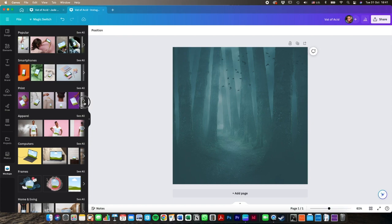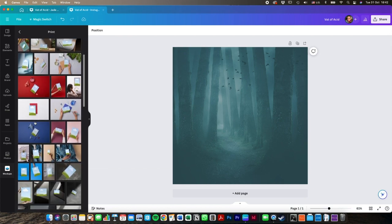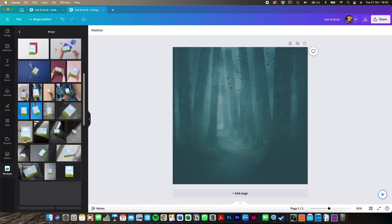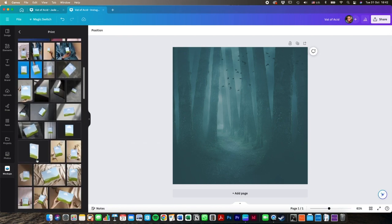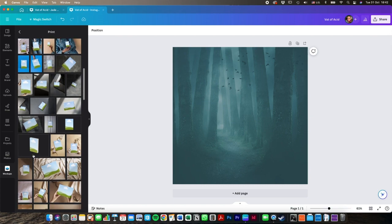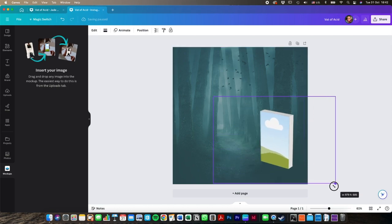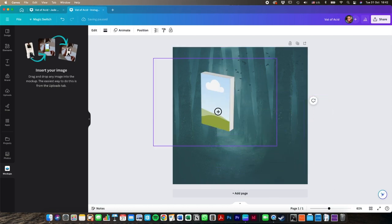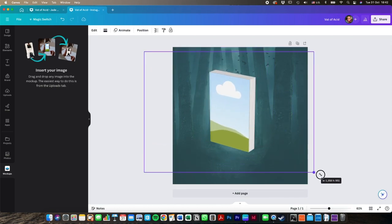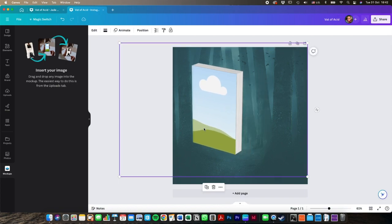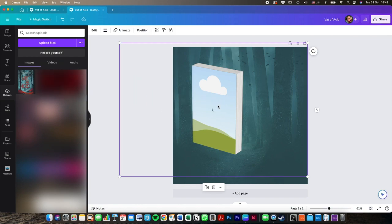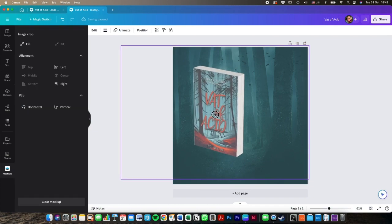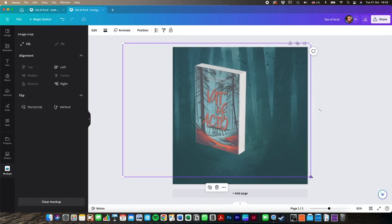So I'm going to be looking for a book mockup, go to print, select all and I'm looking just for a simple standalone book. So you click that, drag the corners to resize it. And then what you do is you go to your uploads where you've uploaded the book cover and you drag it over there. And there you have your book cover.